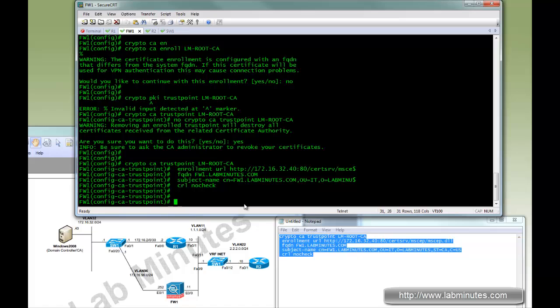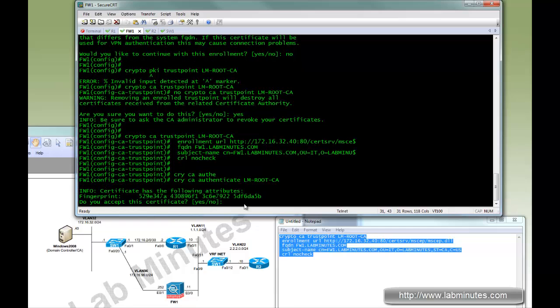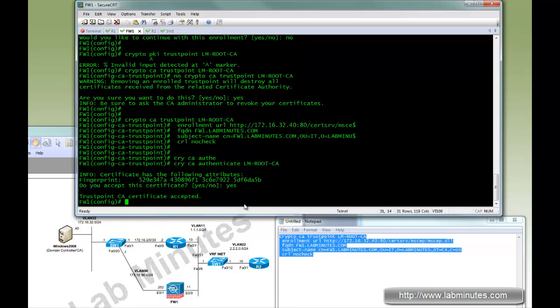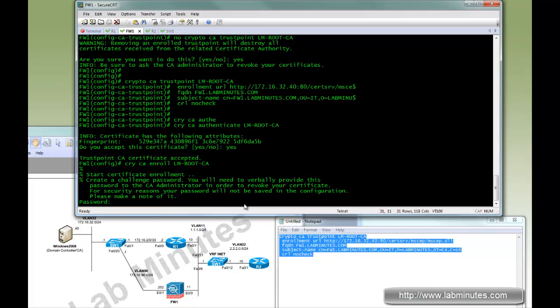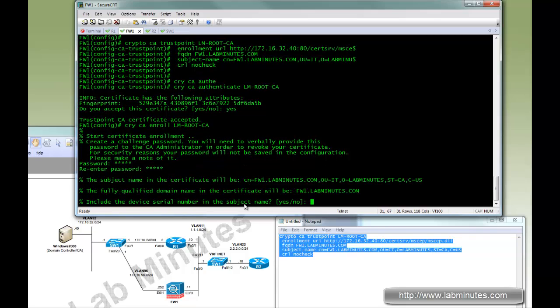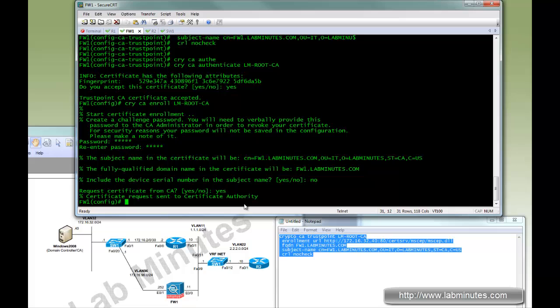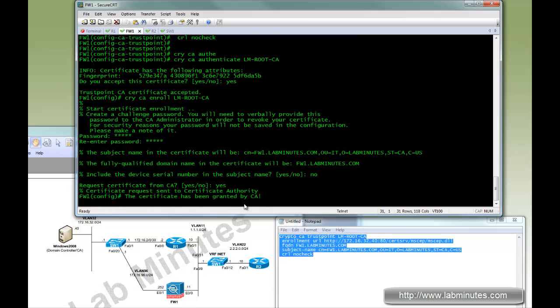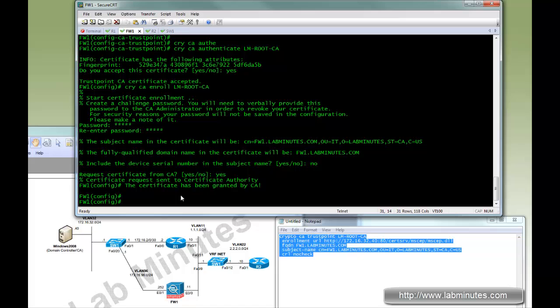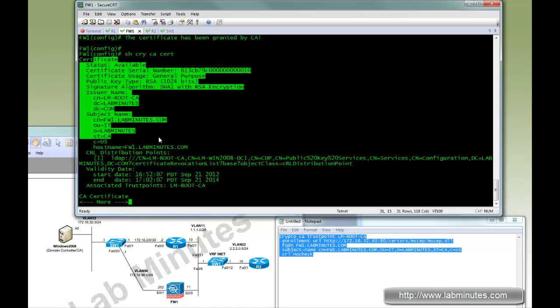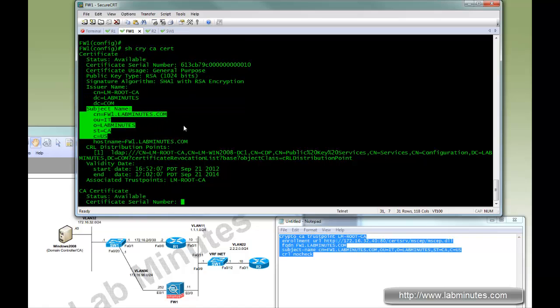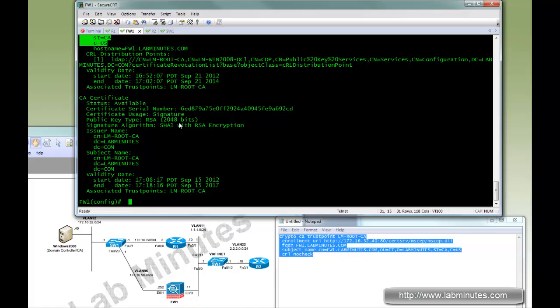Actually that might be easier just to delete that and start over. So that should be firewall one. And that should also be firewall one. And I believe that's CRL no check. Okay. So try that again. And then crypto CA authentication LM root CA. Accept. Instead of authenticate, you're going to enroll to obtain the certificate. Give it the password. No serial number. And yes we want to request. And now the certificate has been granted by the CA. Okay, you show crypto CA cert. The firewall one now has obtained the certificate as well as the self-signed root CA.